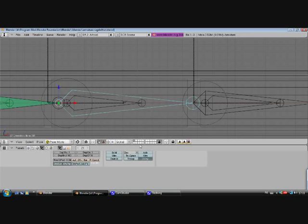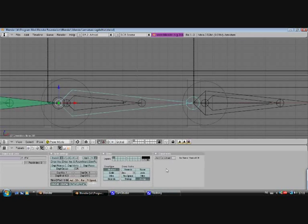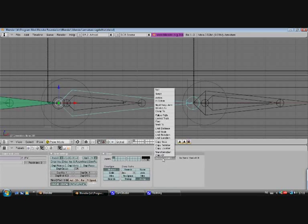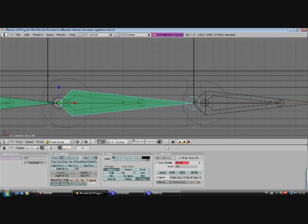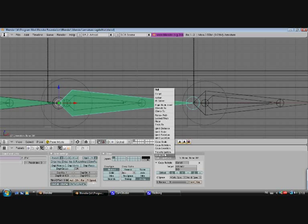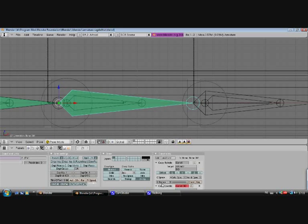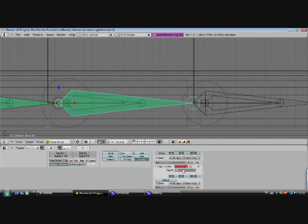Okay, do the same for middle bone. Add constraint, copy rotation, target hit two. And copy location, target hit two.